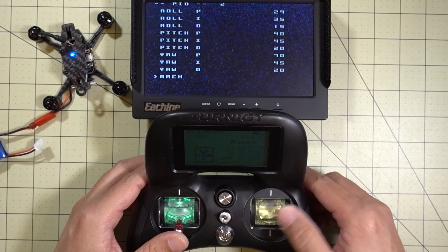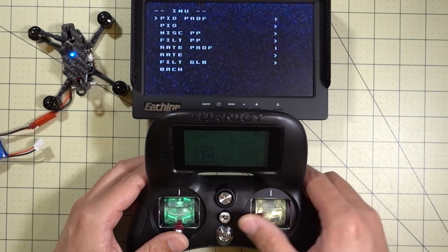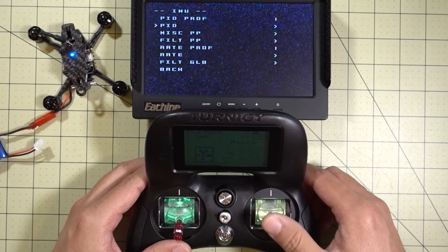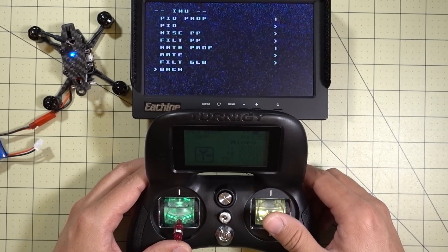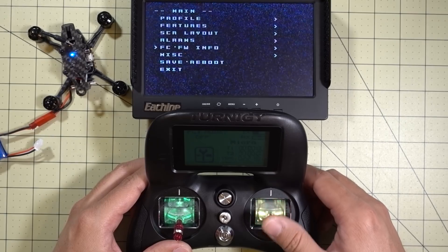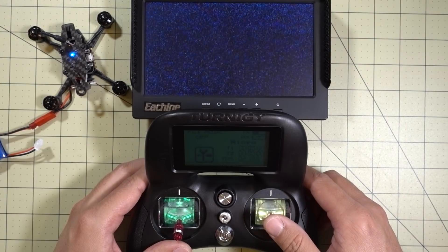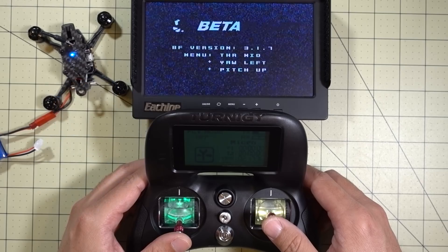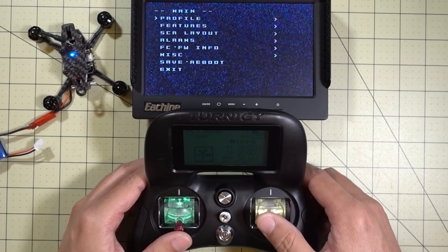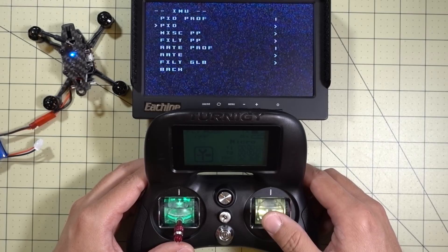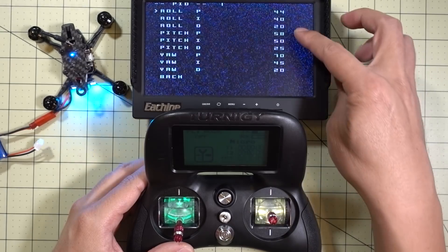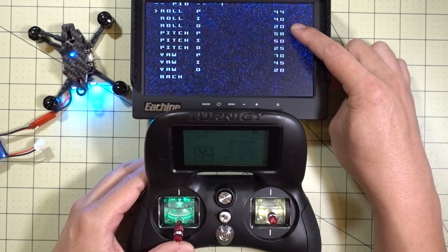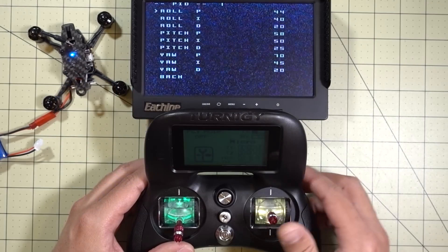If I get back here and go back out, and then change my profile to, say, 1, I'll have to go and save that — so you go back and then do a save and reboot. Then you can go back in and change the PIDs for that profile. So usually I fly PID Profile 1 on 2S and PID Profile 2 on 3S.